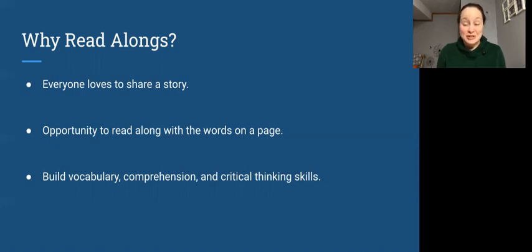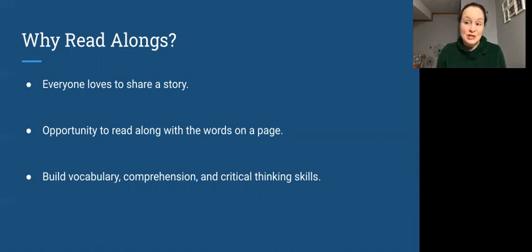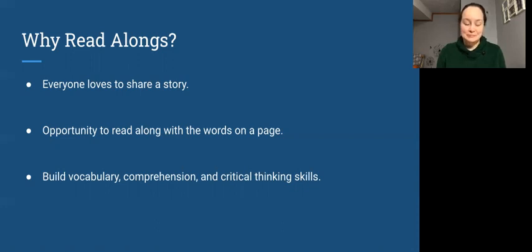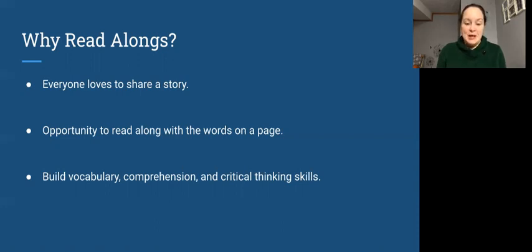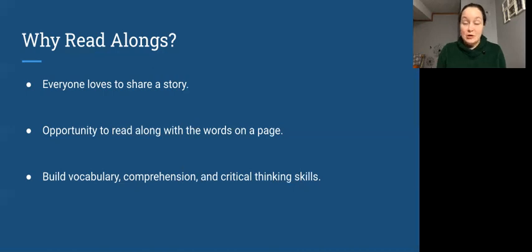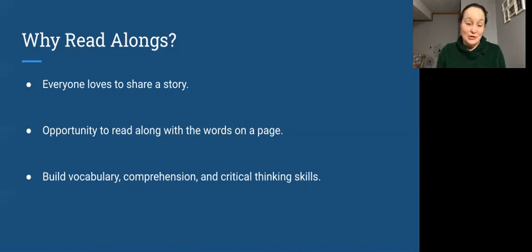Sometimes you'll get a little bit of help from the author and their illustrator. Sometimes you're going to have to do all of that imaginative work on your own. And finally, doing a read-along helps to build vocabulary, expand comprehension, and develop critical thinking skills that are all essential to be strong, creative writers and readers on your own.